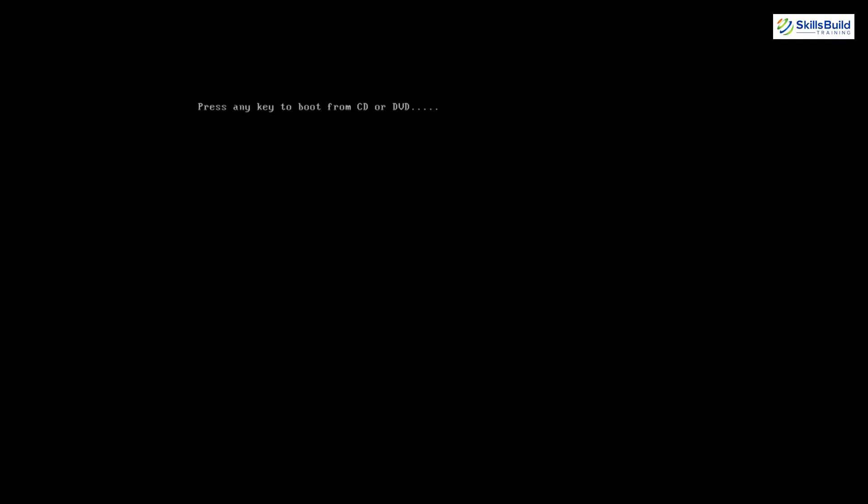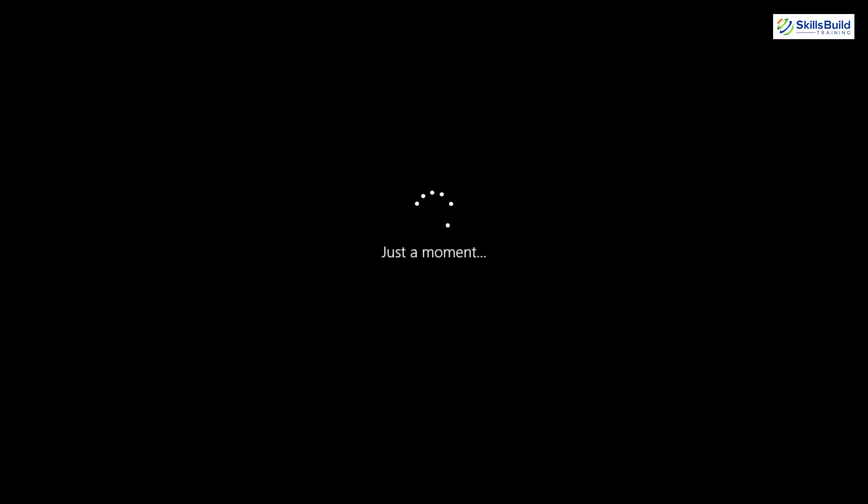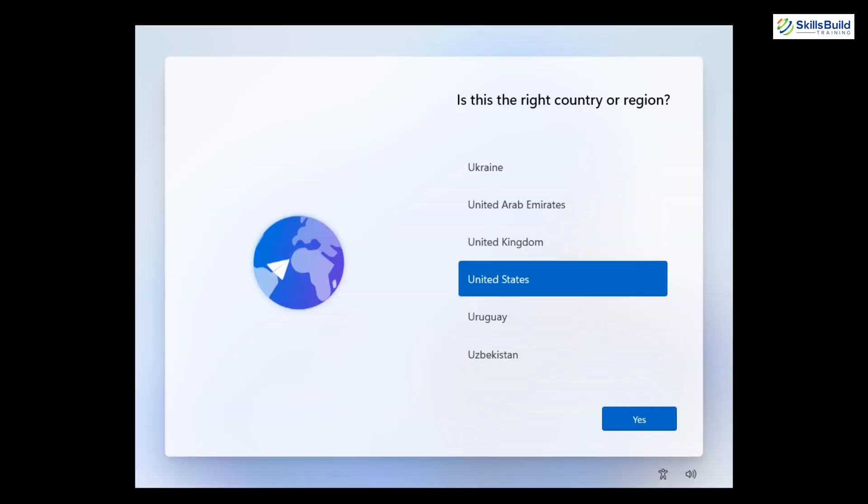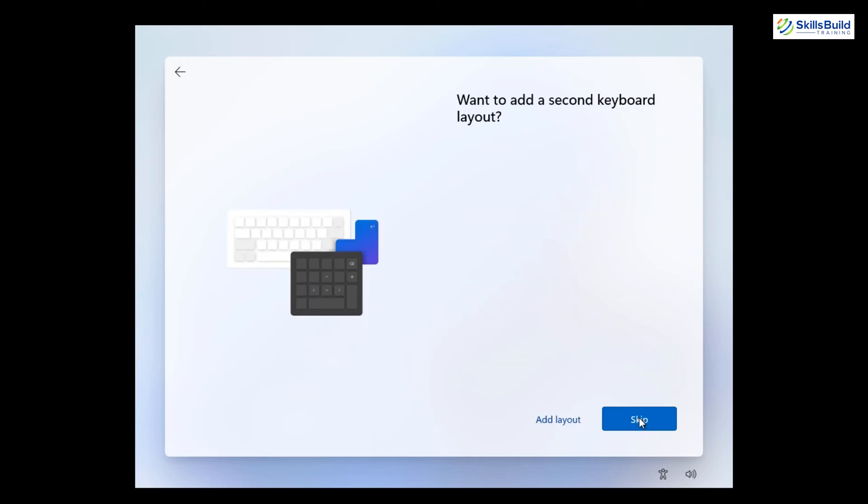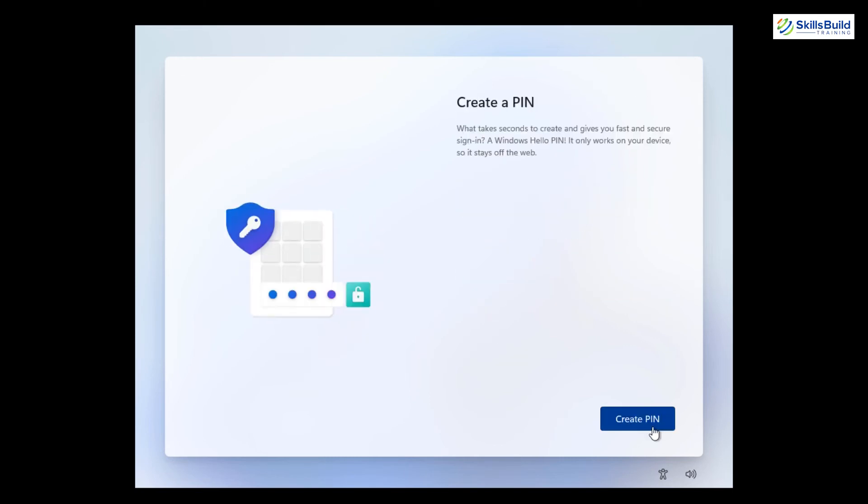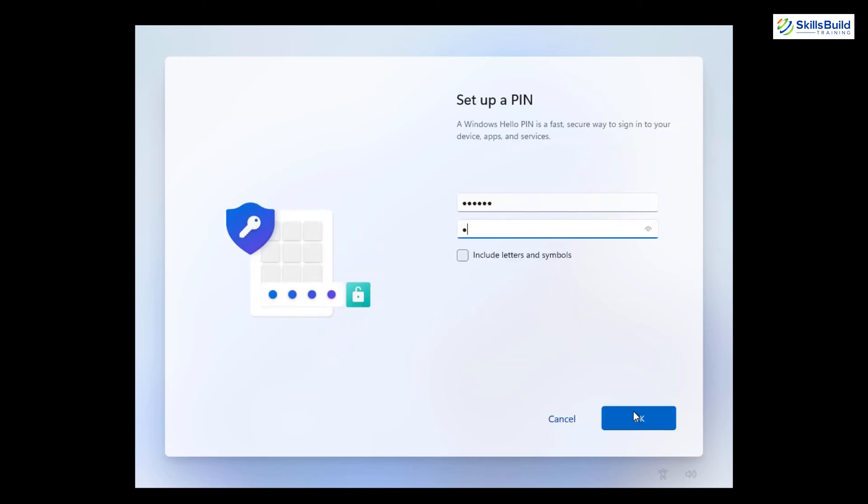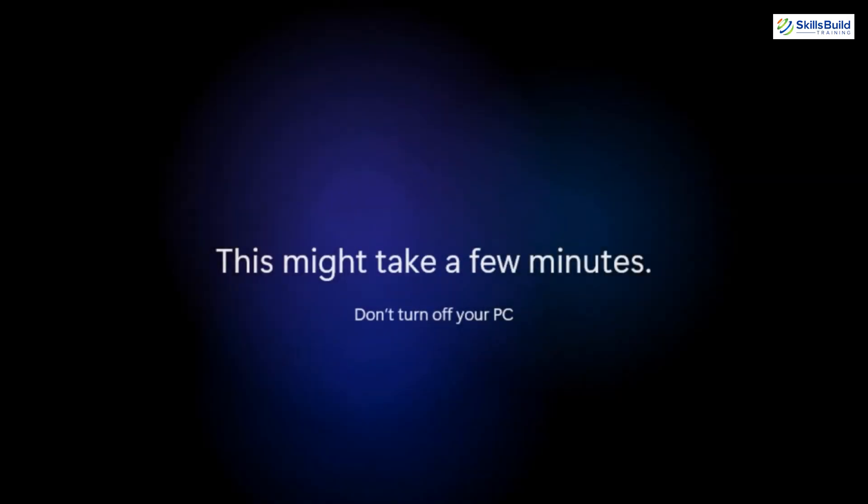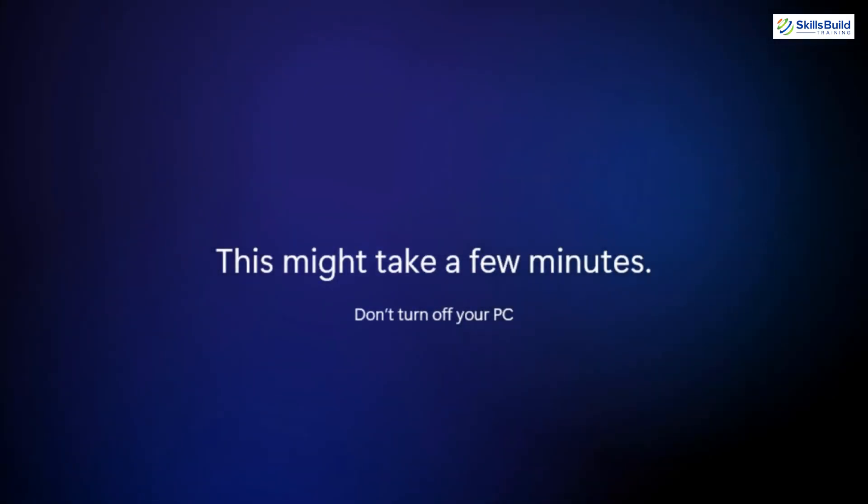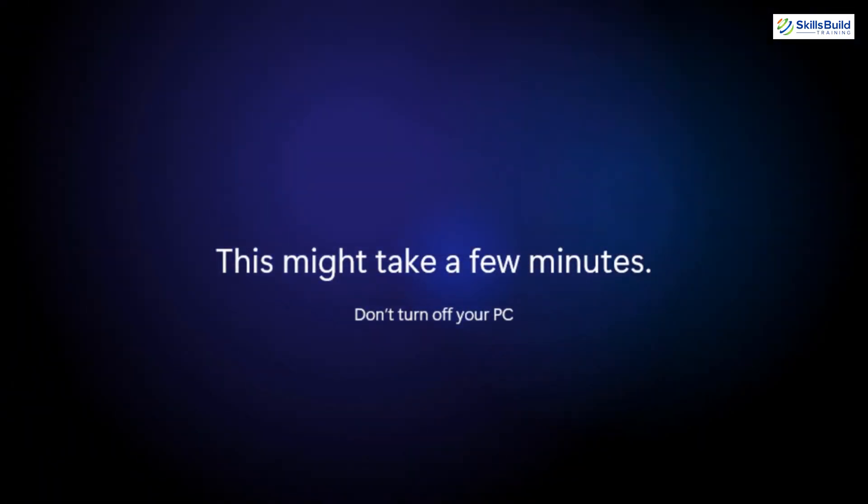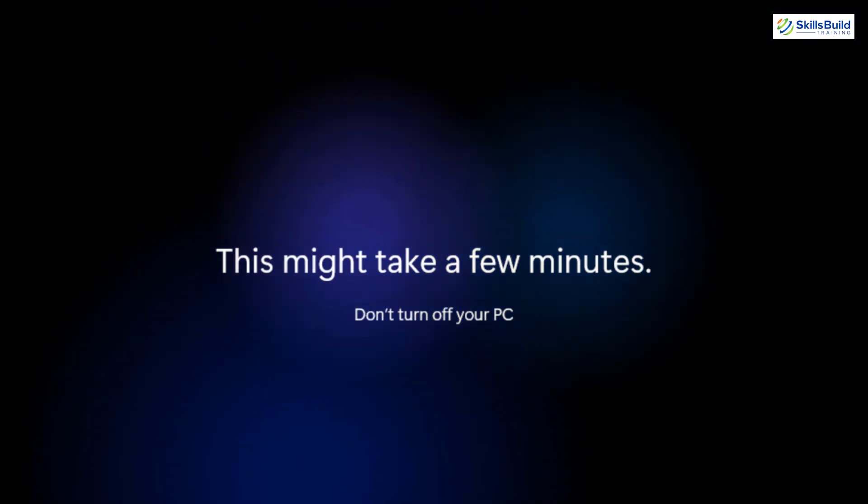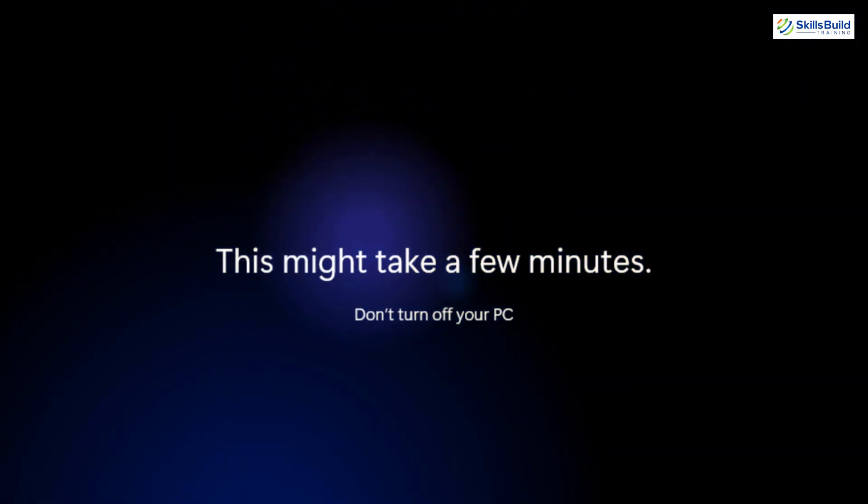Alright, after copying files, the computer will restart and ask for a few configurations in Windows setup, like setting up your country region, keyboard layout, signing up, setting up the password, etc. And after all this, the computer will again restart and within a few minutes, you will have the fresh welcome screen of Windows 11.